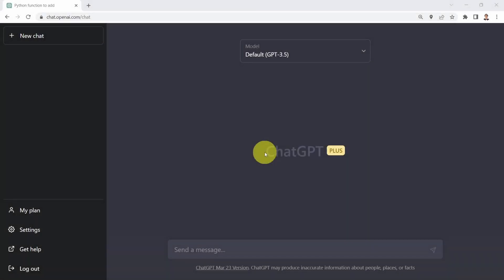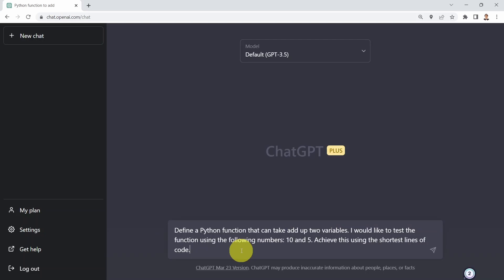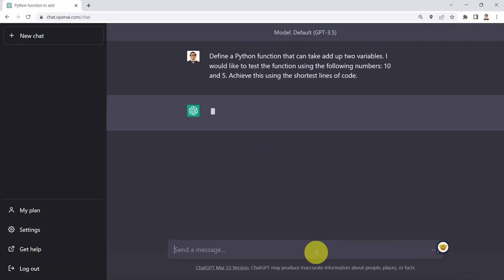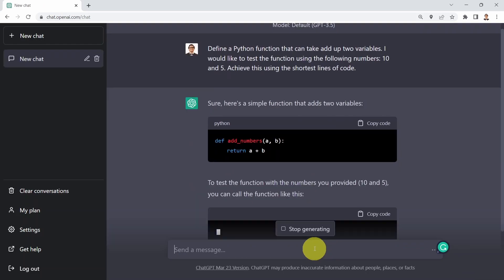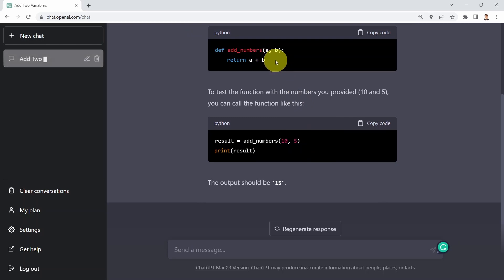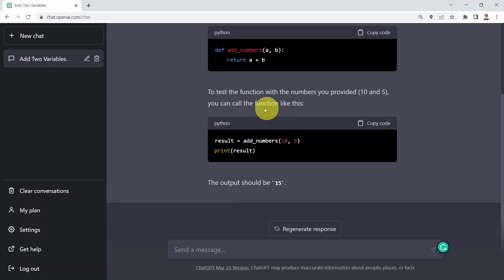What I could also do is ask ChatGPT to define a Python function that can add up two variables, test that function using 10 and 5, but achieve the same results using the shortest lines of code. That's the only addition to the previous prompt. The response shows a simple function called add_numbers — you call it and send it 10 and 5, but the code is pretty much the same as before.